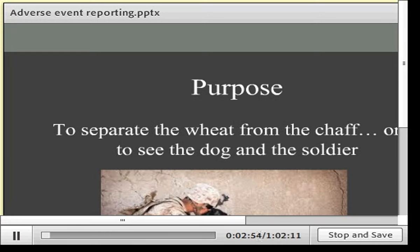When doing adverse event reporting, we want to separate the wheat from the chaff — see the obvious and the subtle. We want to see the clear, obvious problem against a very different background and also pull out the more subtle problems that tend to blend in. And if we can, we'd like to get a sense of the relationship between those problems.